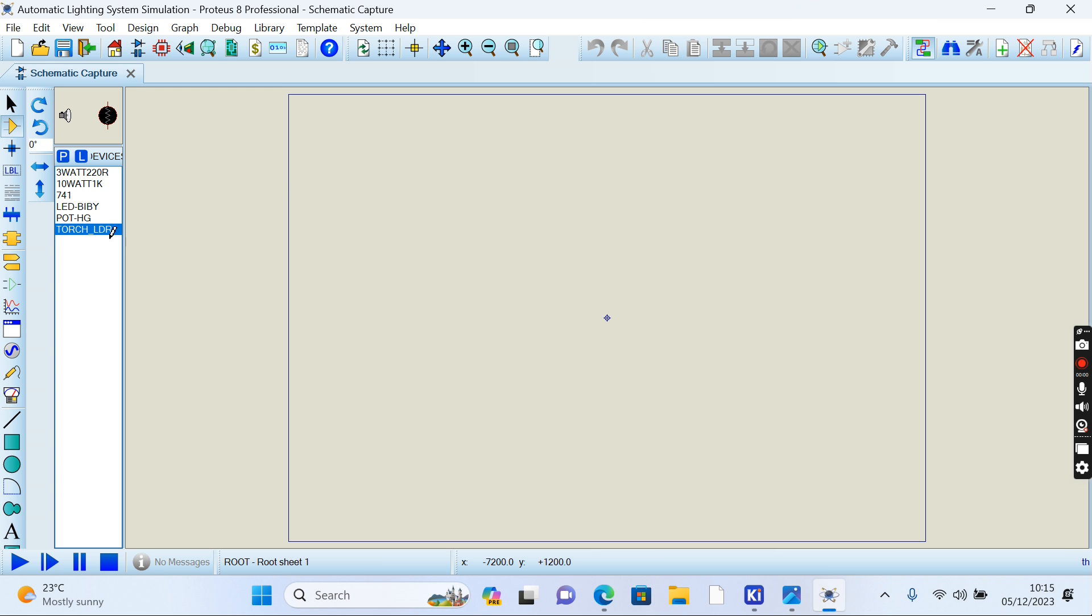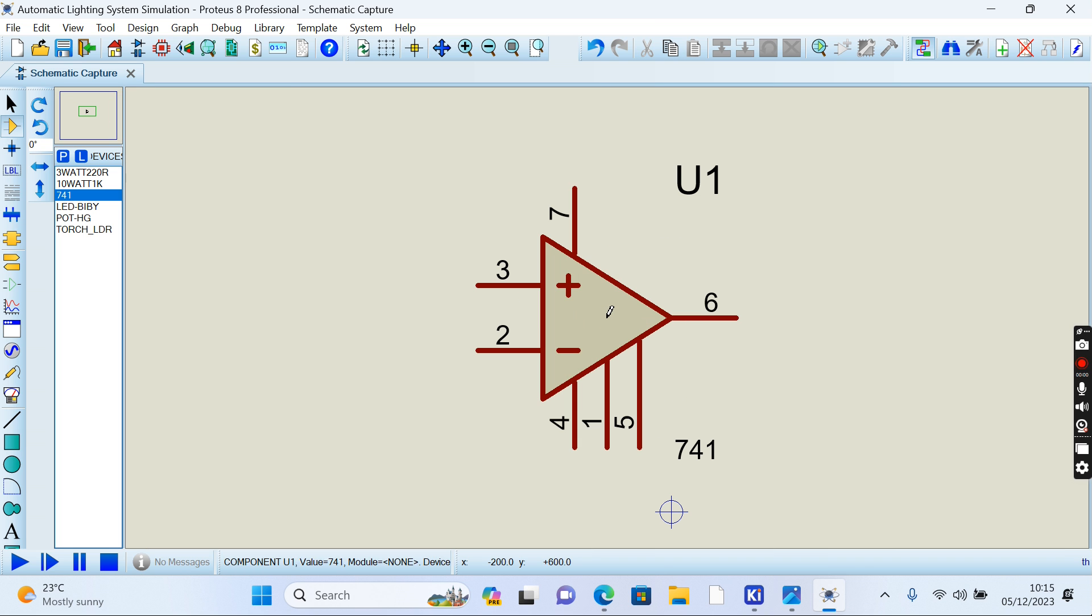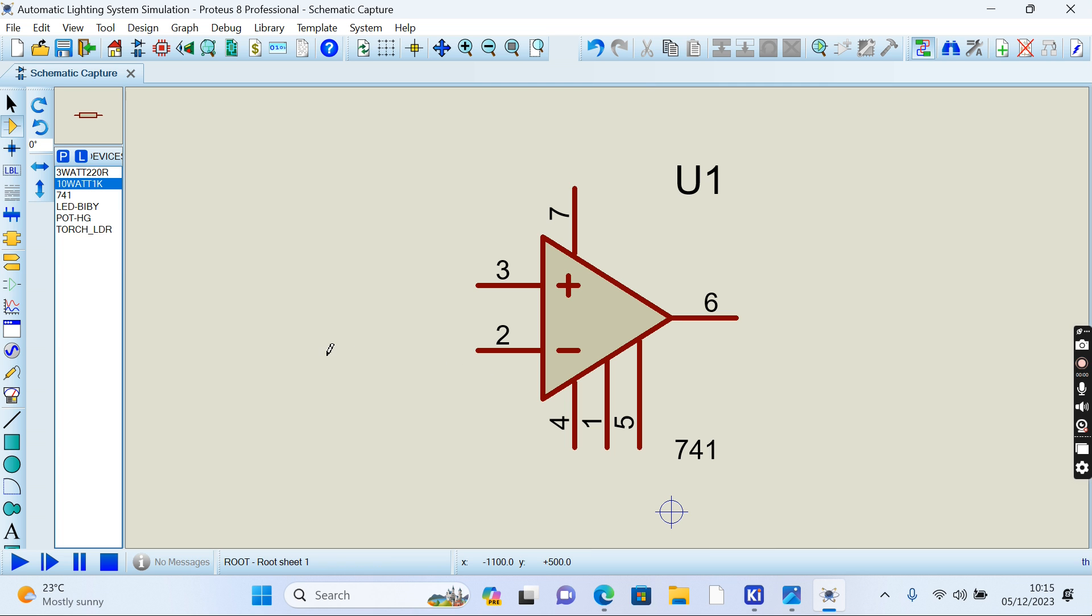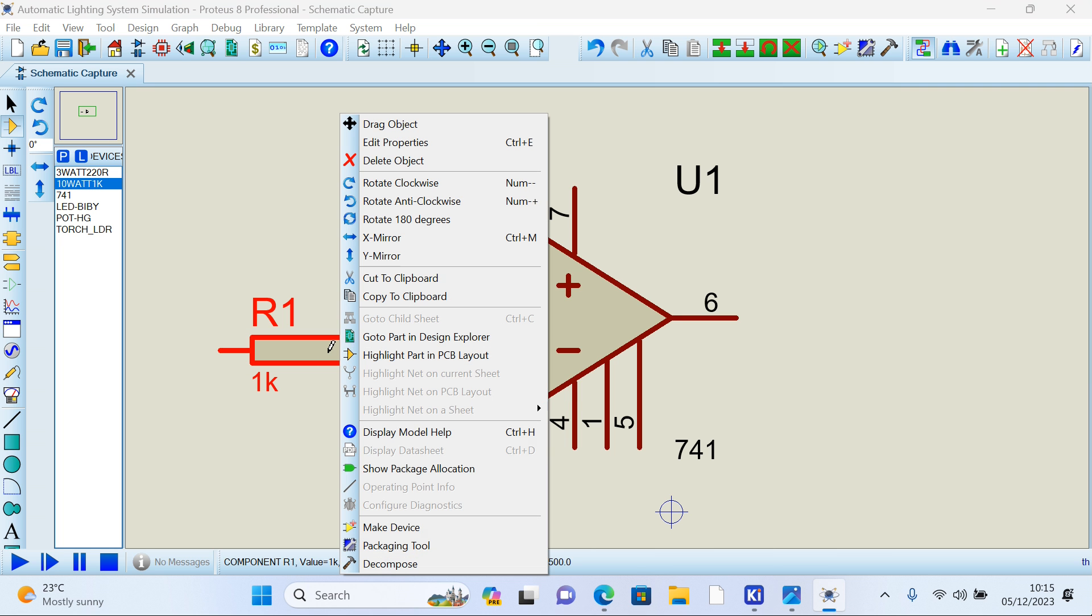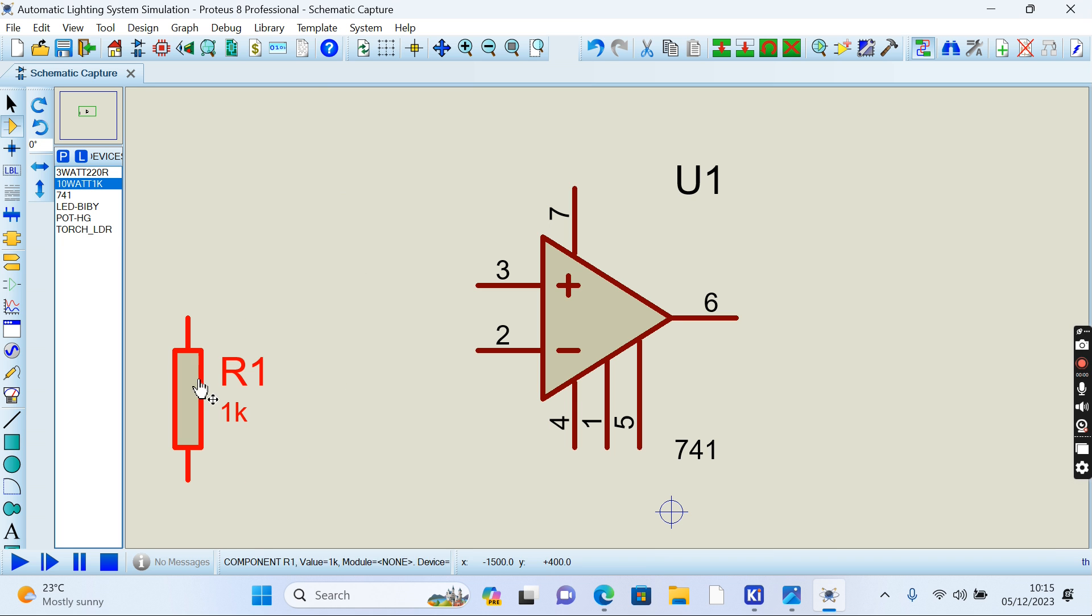We start laying down our components. That's our first component. Then the 10-watt resistor. This one we can rotate it either way like that.